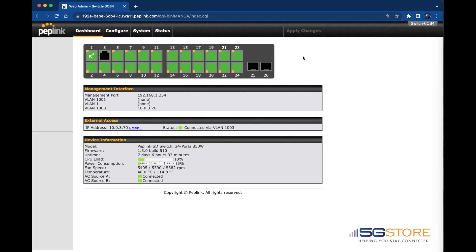In this video we're going to take a closer look at the web administration pages of the Peplink SD switch. The Peplink SD switch configuration is typically done from InControl 2, but you can also connect to the management port in order to configure the device locally.